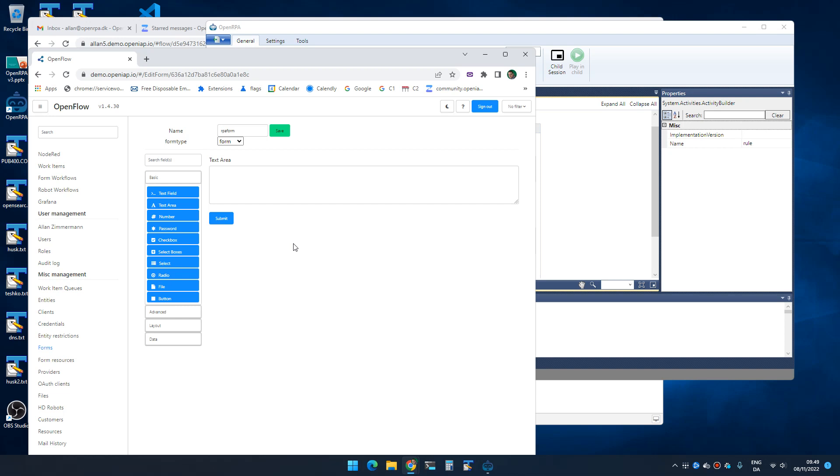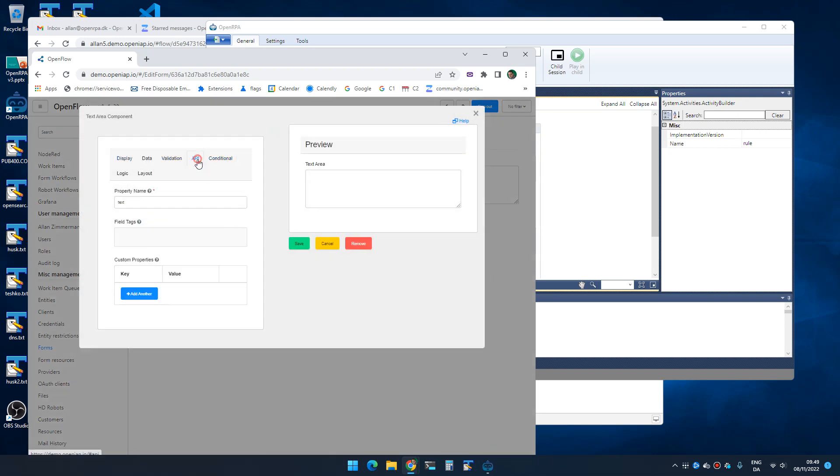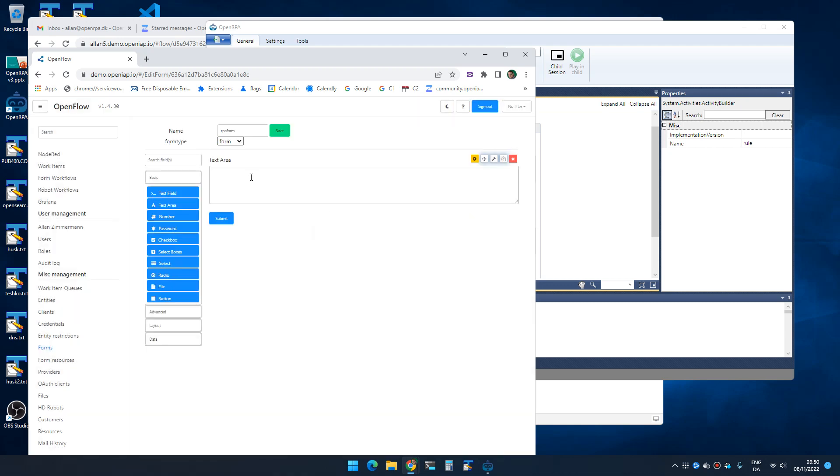It might not be pretty but maybe this will work for you. So we have a text area and I gave the text area the name text, so under API text. So now we can update this field by message dot property to text.